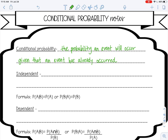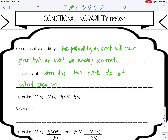There are two types of conditional probability events. The first one is independent events, and that is when the two events do not affect each other. So whatever has already happened doesn't matter. It's not going to affect the new probability. That's usually coins and dice, just like with compound probability — those are definitely going to be independent.